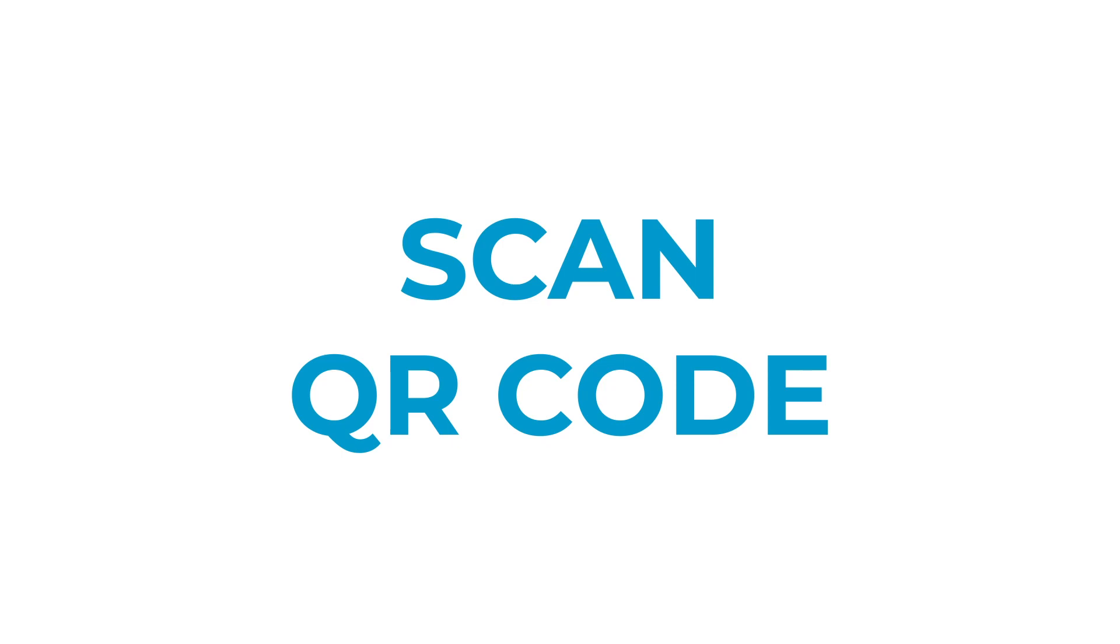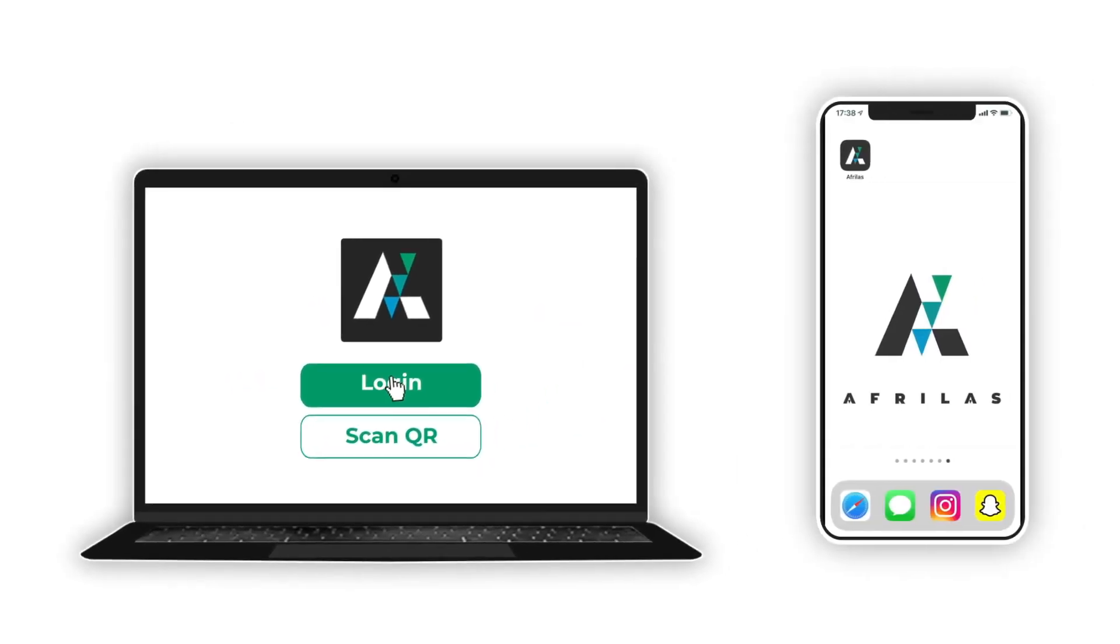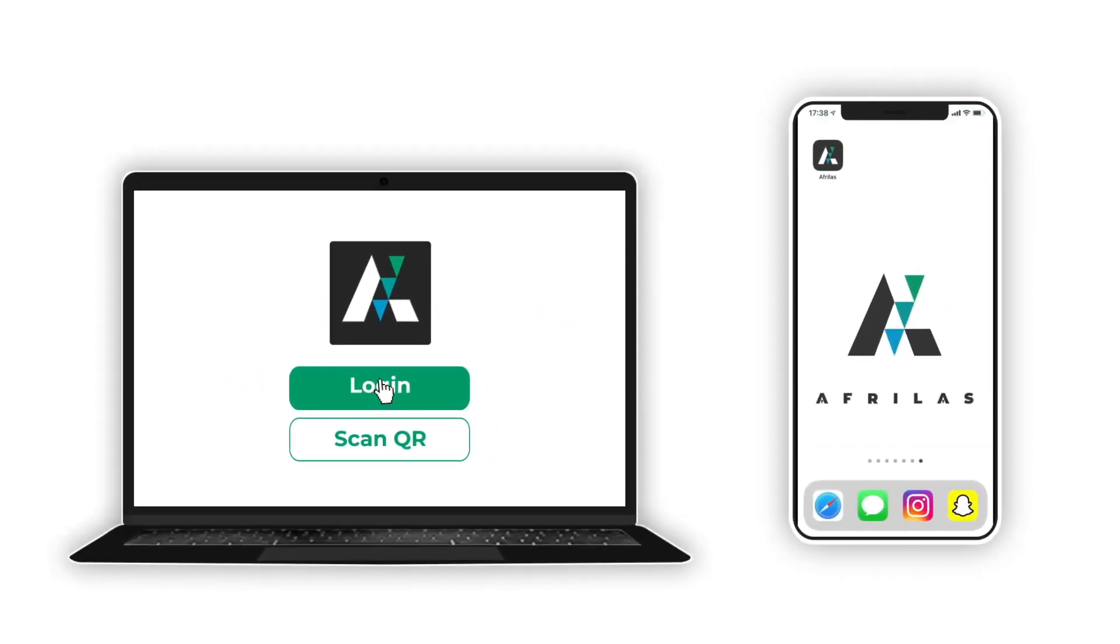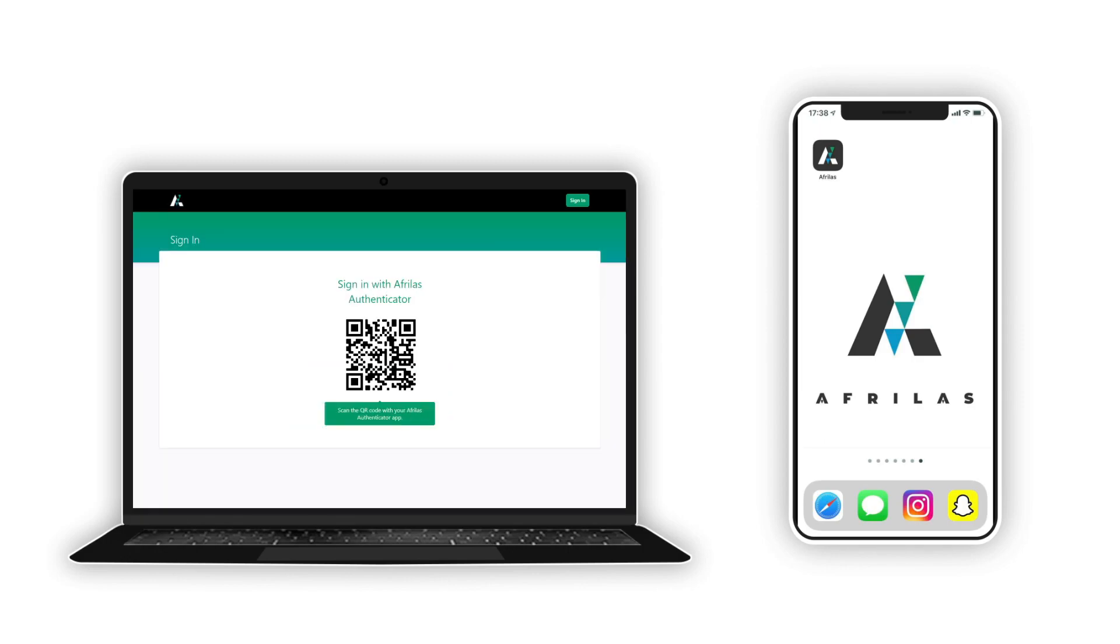Other ways to log in. Simply log in by scanning a QR code. Click on the scan QR button of the login page. A QR code will appear.